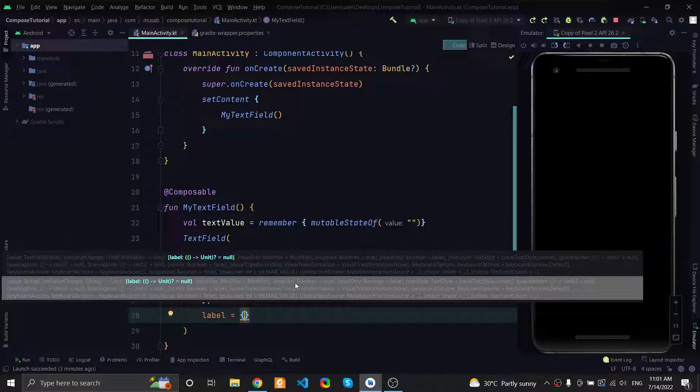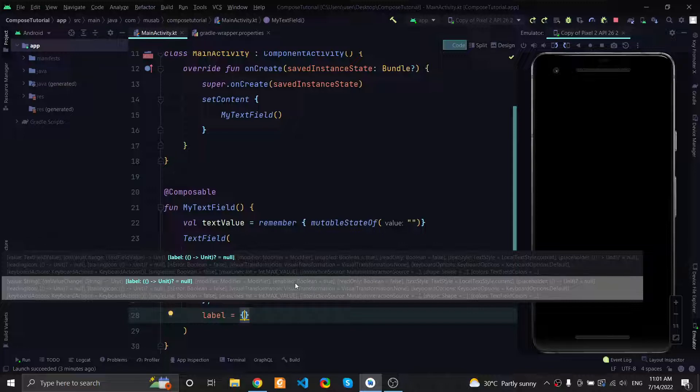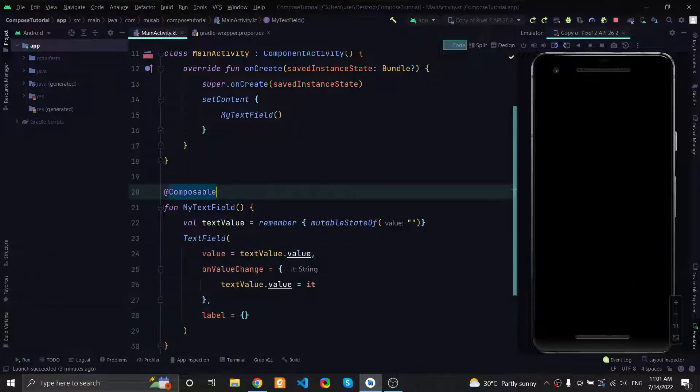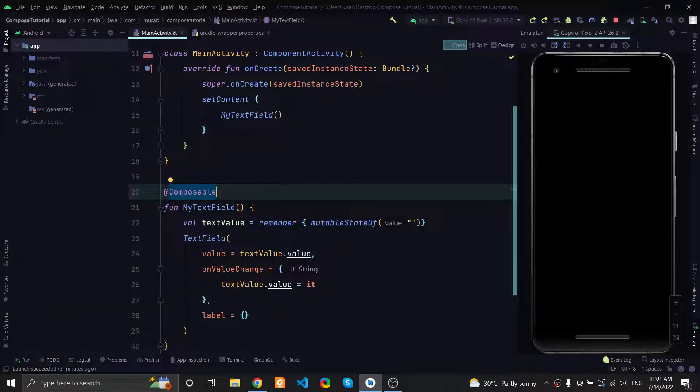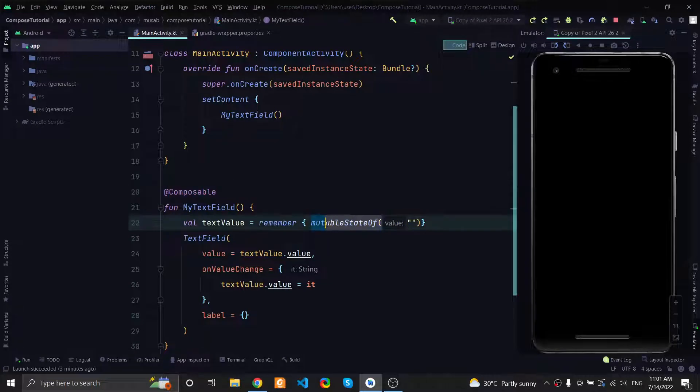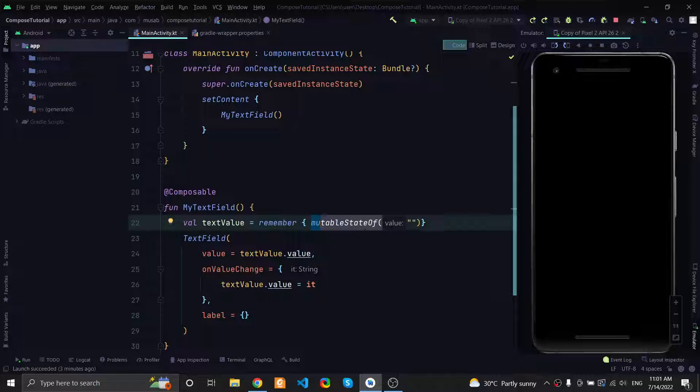For the text field to work properly, we need to provide the values that don't change during recomposition - in other words, the state. This is why we use mutableStateOf. We wrap it inside an empty string, this represents the default value, and this is called the state holder.